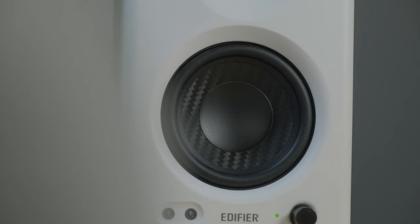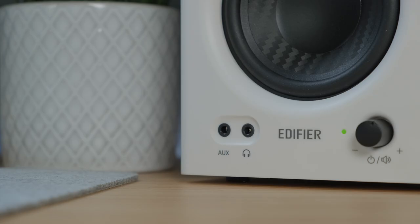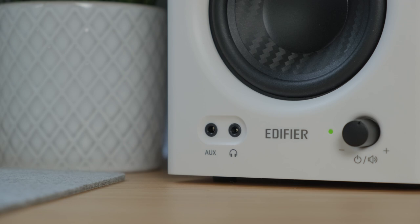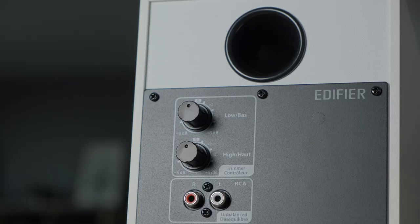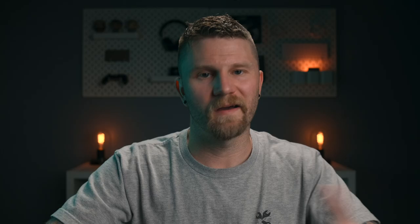You have a one inch tweeter at the top, a four inch composite woofer, and just below that you have an auxiliary input and a headphone output on the front right speaker across from the volume knob that's also a power button and a mode switcher. Along the back you've got two dials that control treble and bass and all your connections: RCA input, a quarter inch TRS input, and just below that you have your left speaker out.